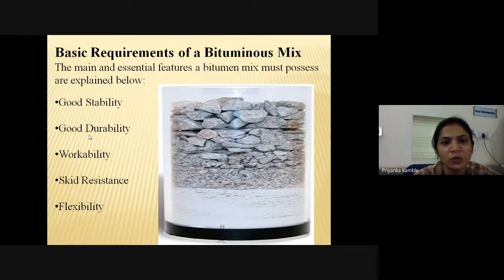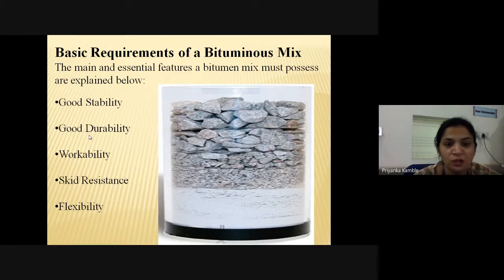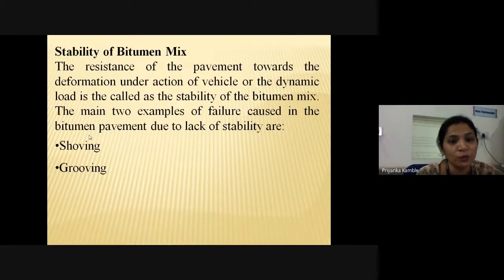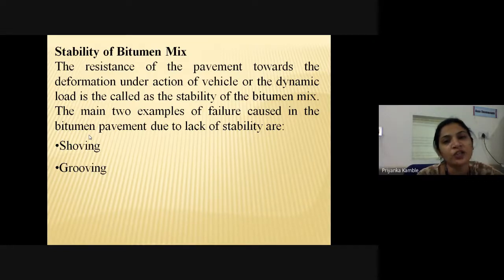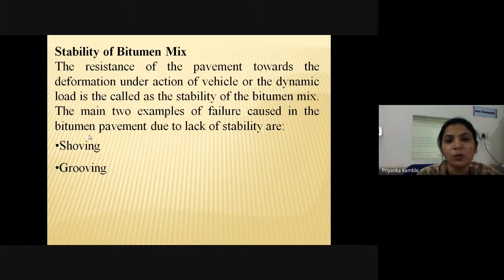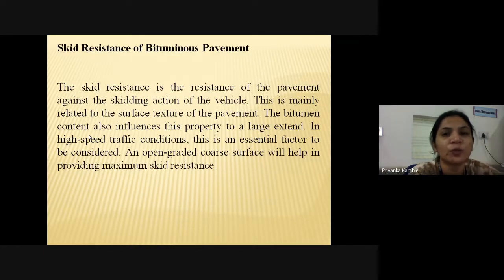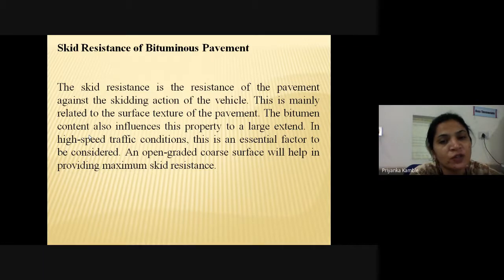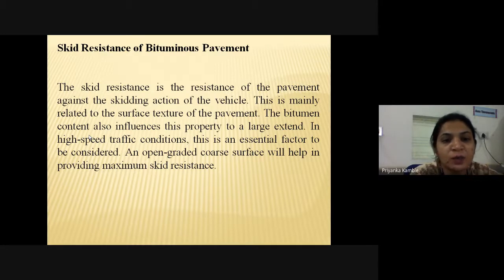The basic requirements of bituminous mix are: good stability, good durability, good workability, skid resistance, and flexibility. The stability of bituminous mix is the resistance of the pavement toward deformation under vehicle or dynamic load. Two main failure examples due to lack of stability are shoving and grooving. The skid resistance is the resistance of the pavement against skidding of vehicles; it is related to the surface texture of the pavement and bitumen content. An open-graded coarse surface will help in providing maximum skid resistance.